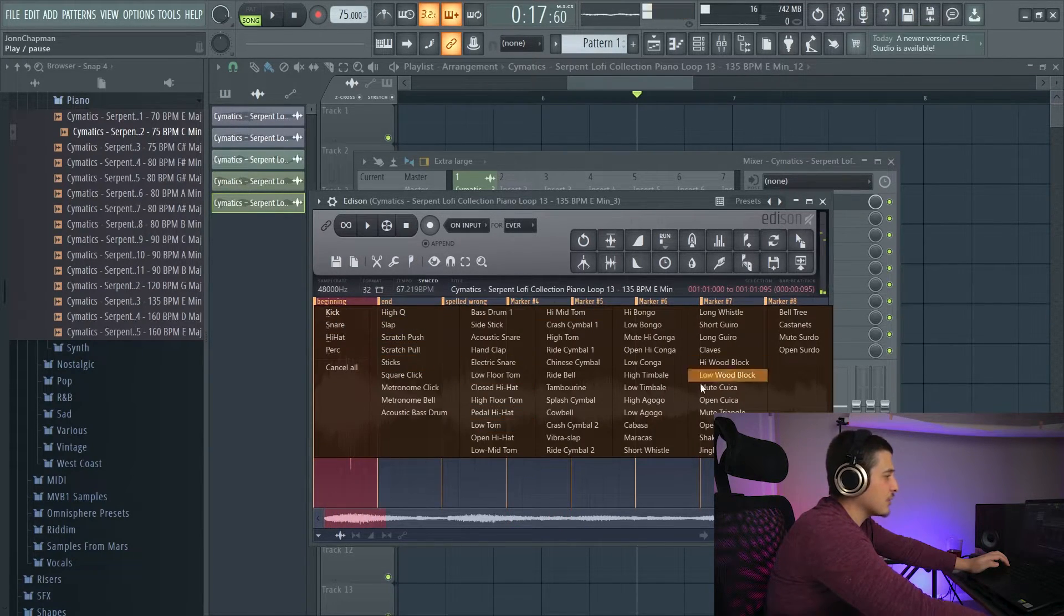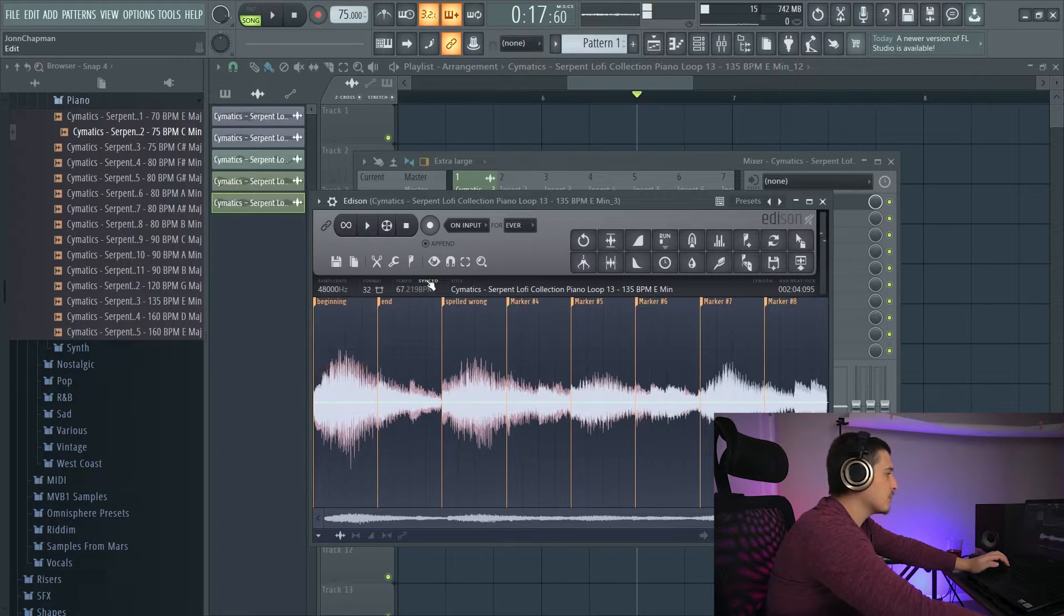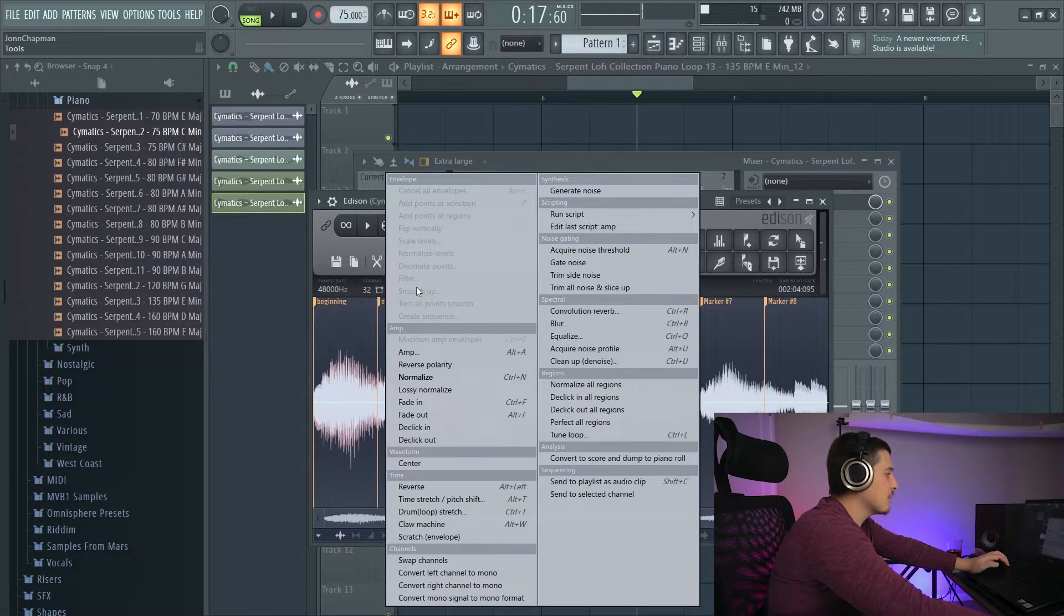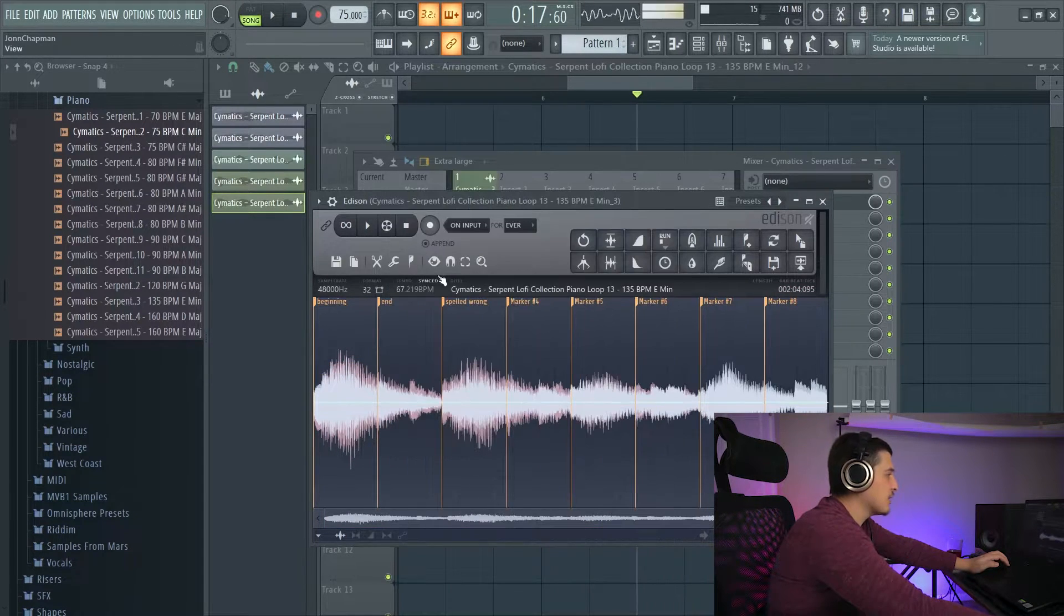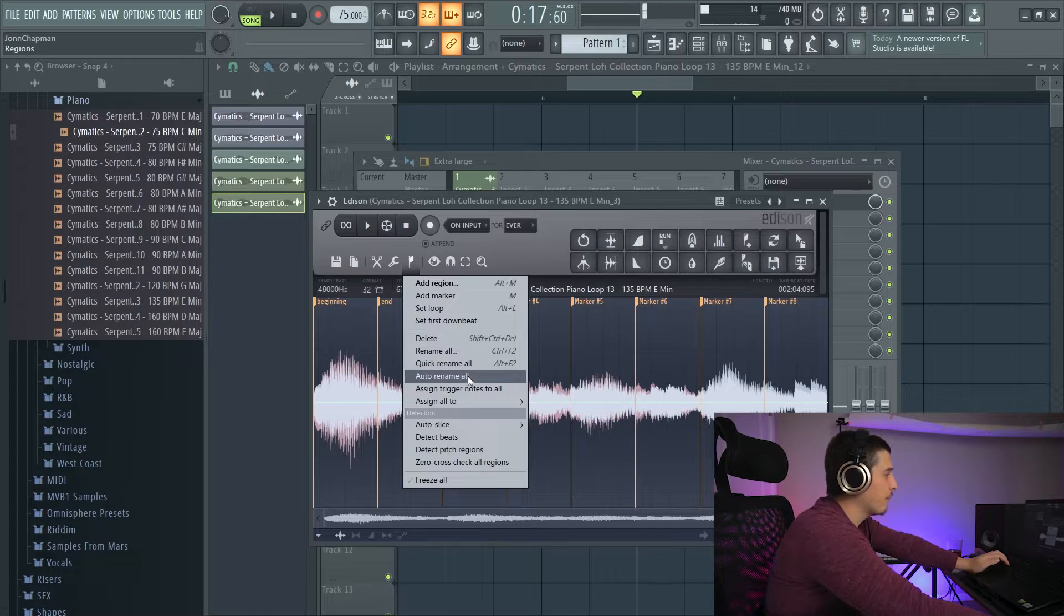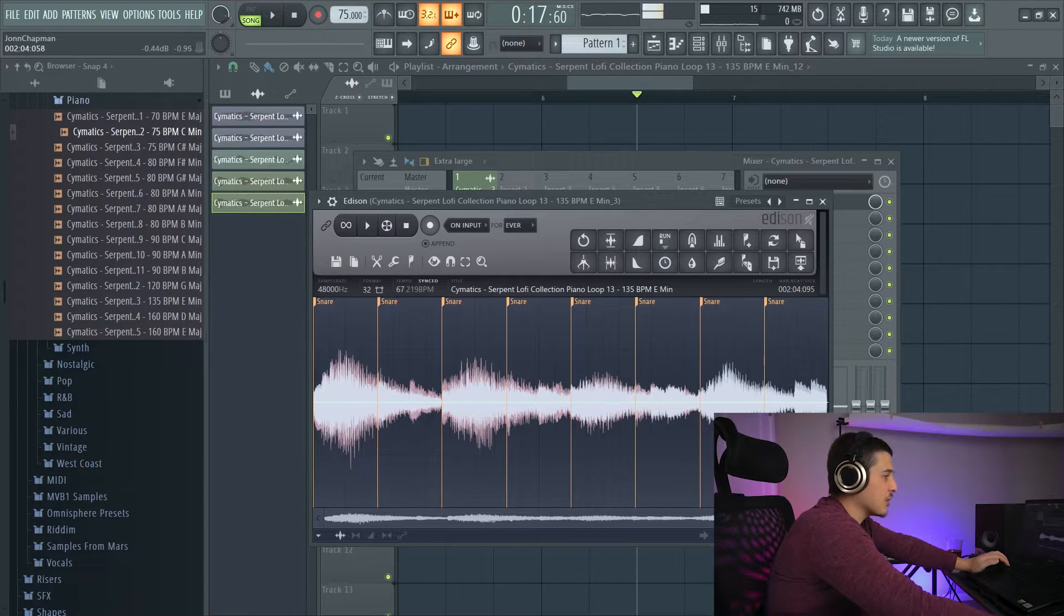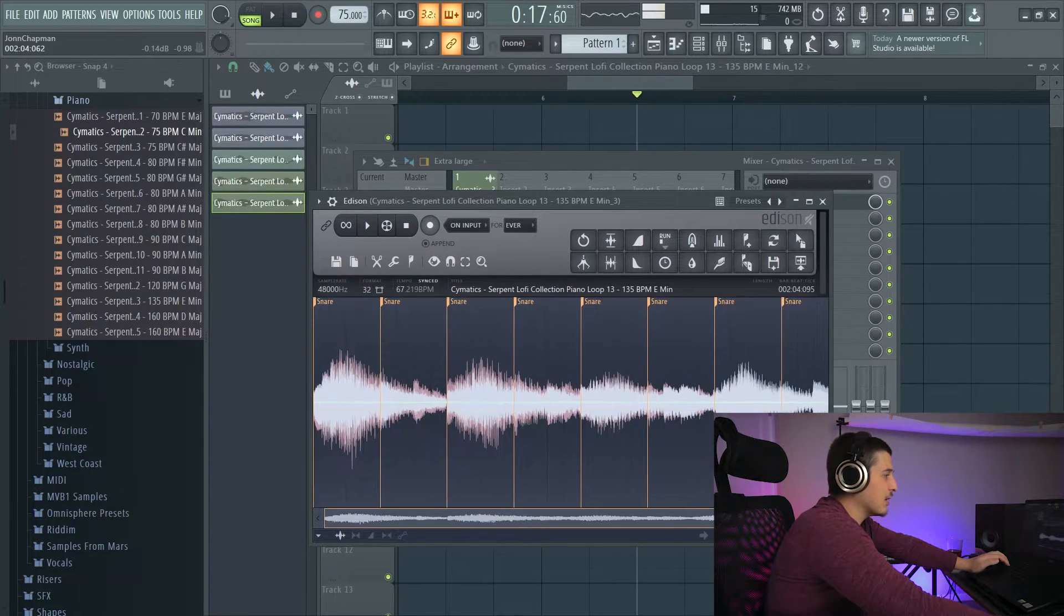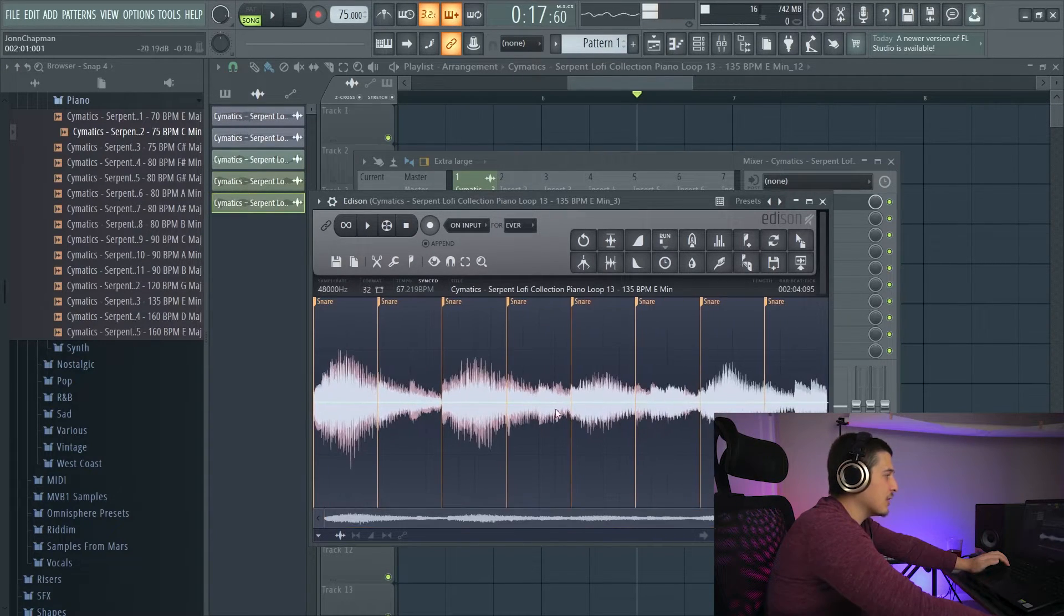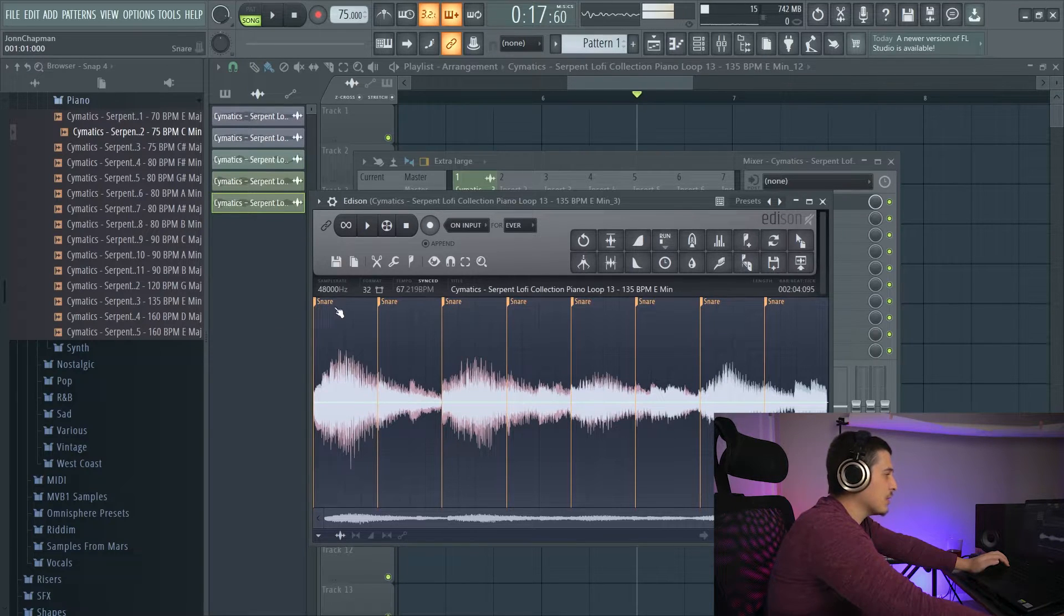We have quick rename all, which is going to let us choose from this menu to rename these, instead of choosing names for ourselves. Auto rename all, which it's going to try and identify and rename all of these. It's good for drums, as you can tell.